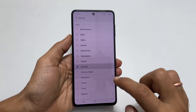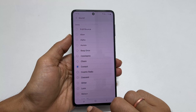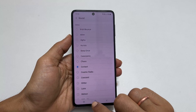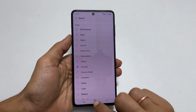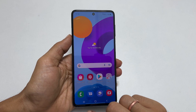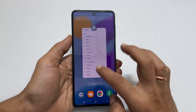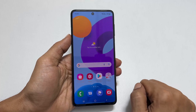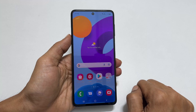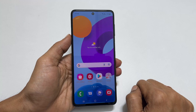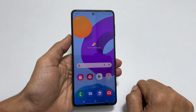That's it for this video on how to set a custom ringtone and notification sound on Samsung Galaxy M52. Thank you for watching. Please hit the Like button if you find this video helpful.